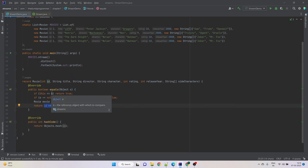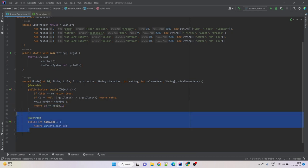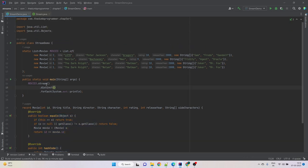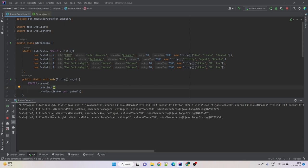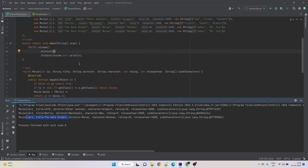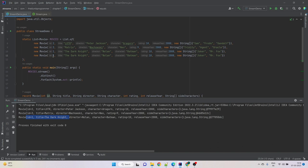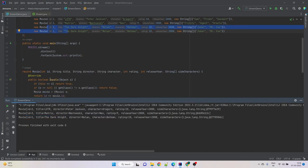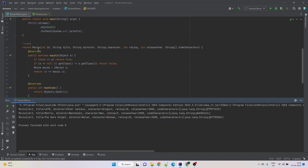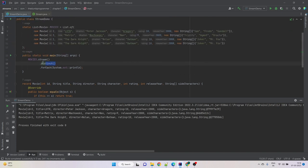There is no change in the pipeline, but now if we run the program we see that the duplicate has been removed. When the stream compares two movie objects it checks the ids of both objects, and since the ids of these two movies are exactly the same, it treats them as duplicates and keeps only one for further processing. That's how we use distinct to avoid duplicates.